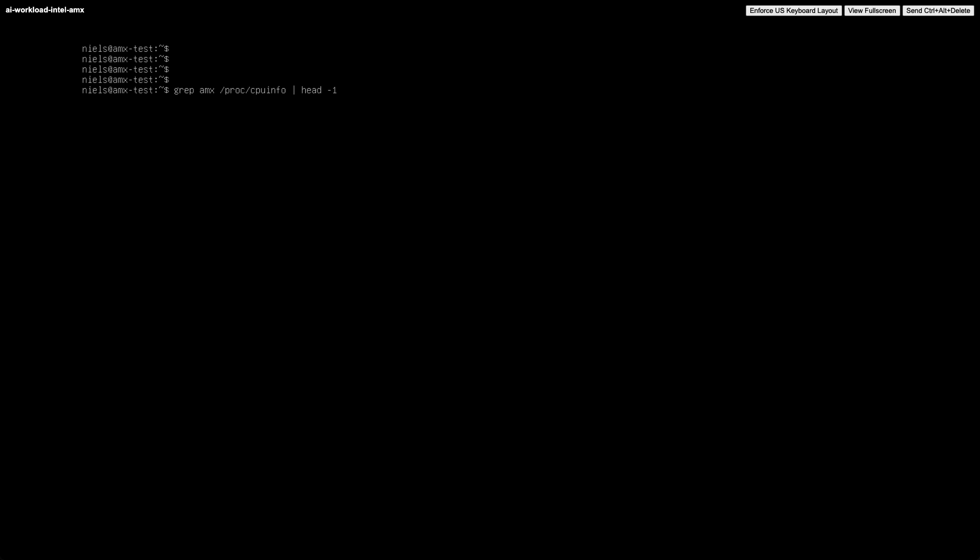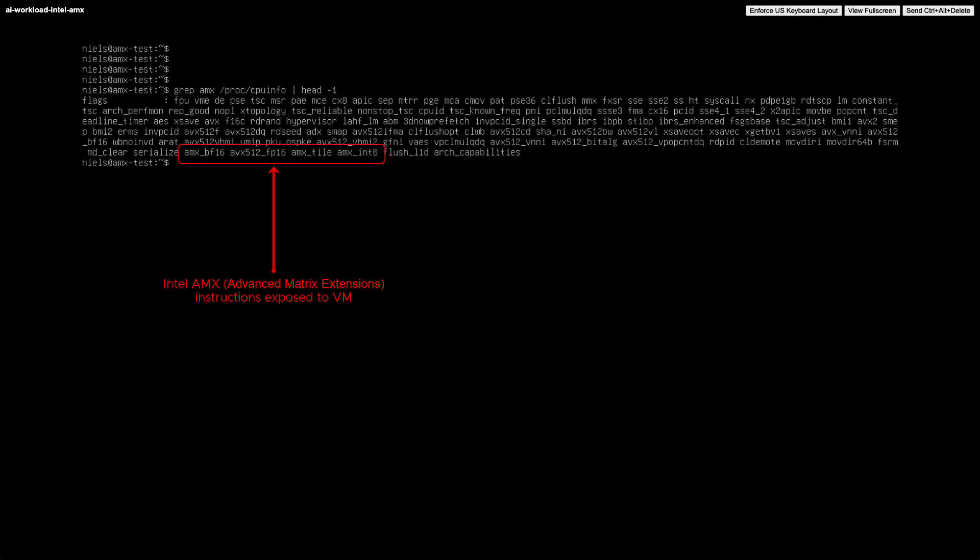And that's it. Easy and fast as you are used to with VMware Cloud on AWS.